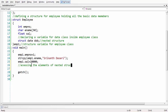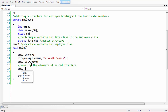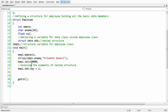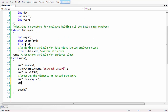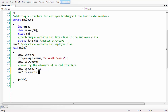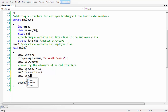Accessing the nested structure goes like this: first we take the name of the variable of the employee structure, followed by the name of the variable of the date structure using dot notation, then followed by the individual member. So emp1 dot dob dot day, emp1 dot dob dot month equals 2, and emp1 dot dob dot year equals 1990.